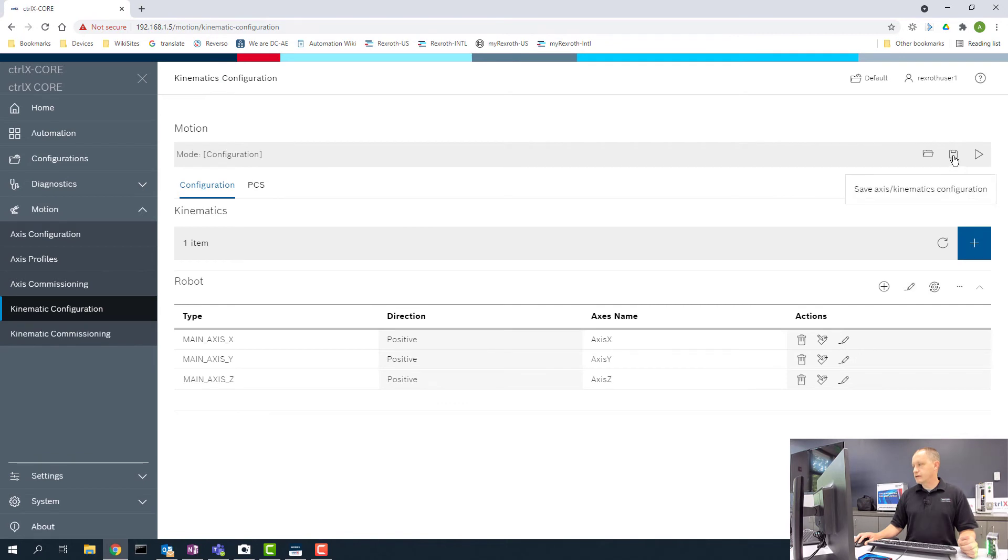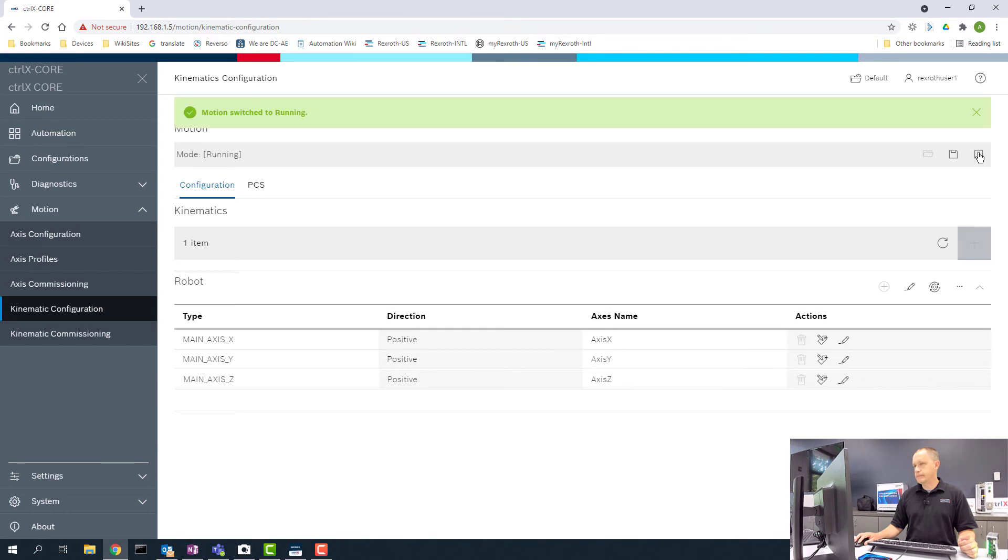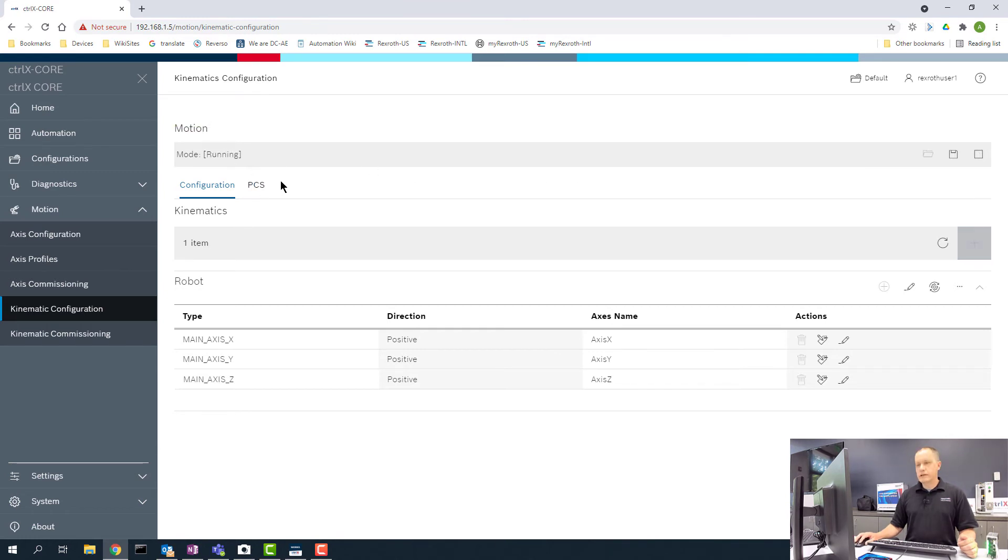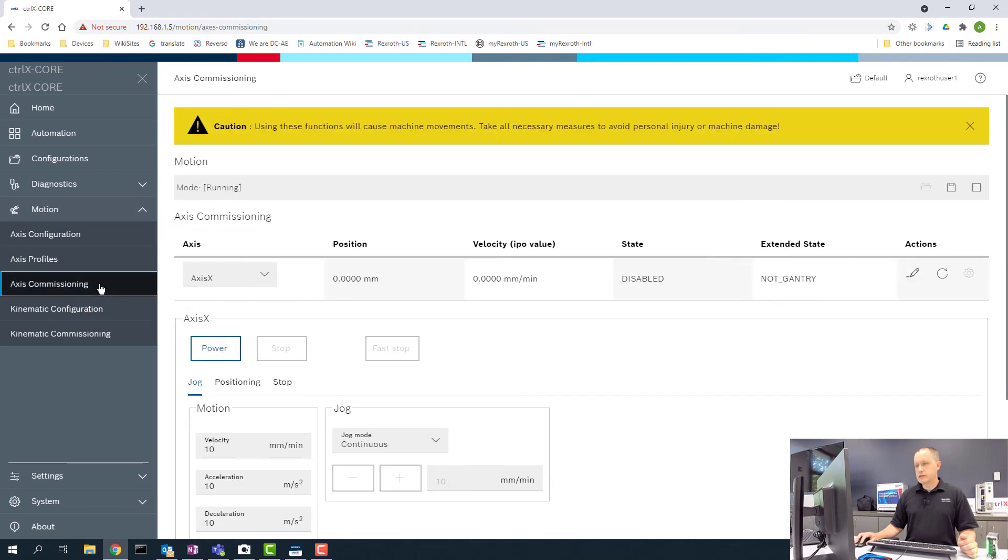Now we're going to save our configuration and we're going to click Play. Now you can see that our Motion App is running. What we can do now is we can go to Axis Commissioning.